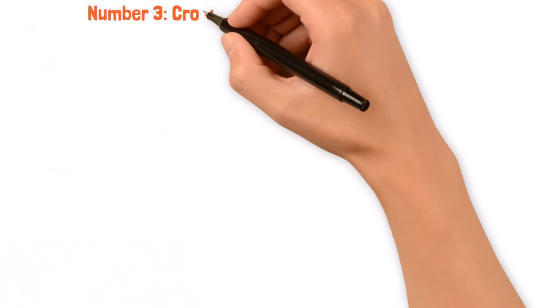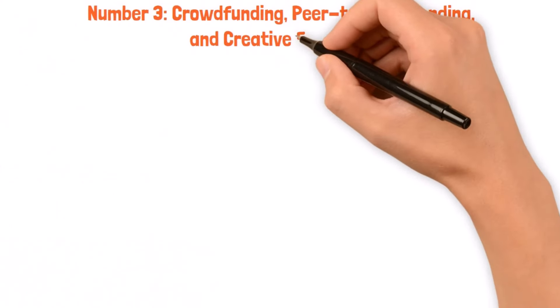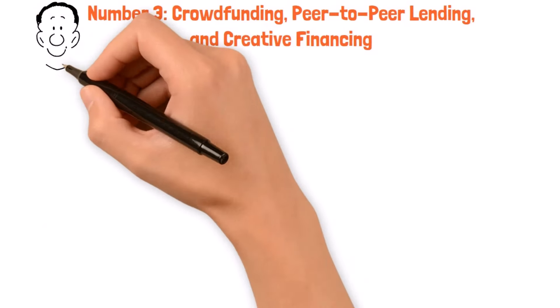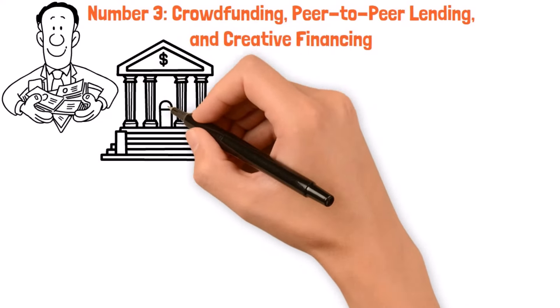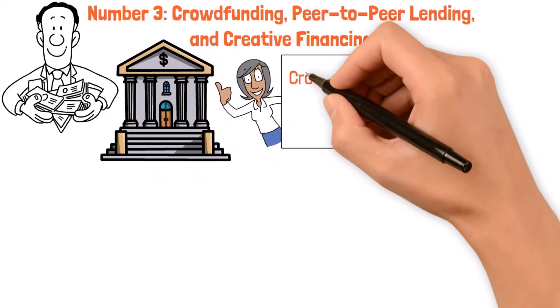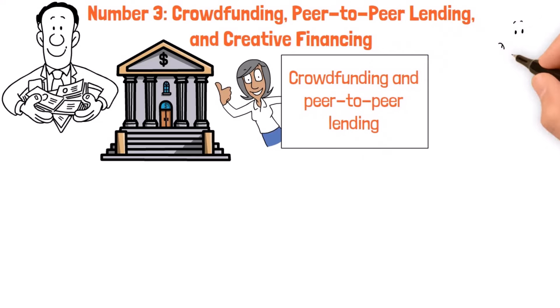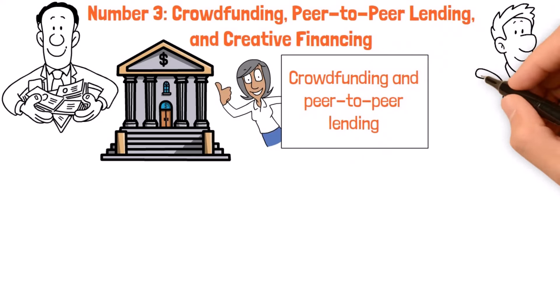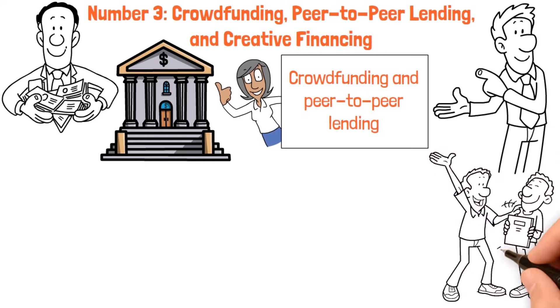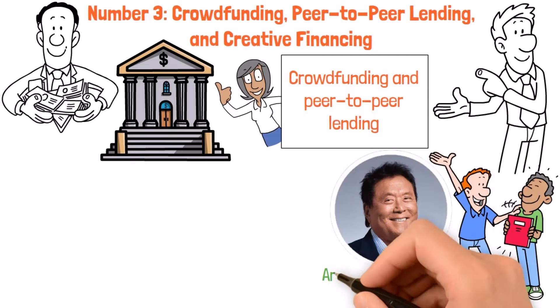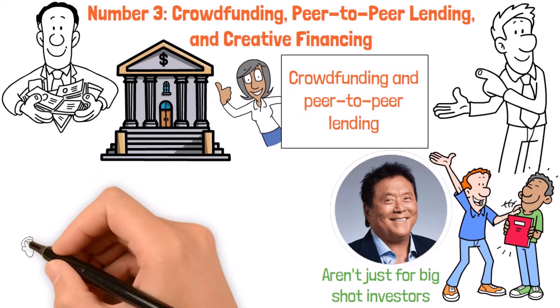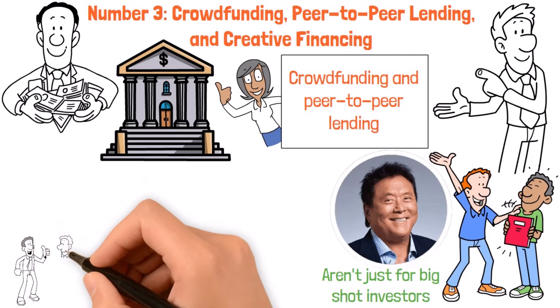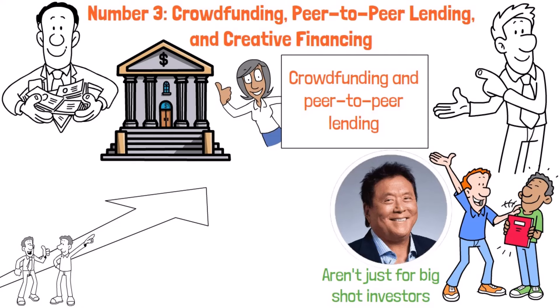Number three, crowdfunding, peer-to-peer lending, and creative financing. You know, I make my usual wise-ass remark, only lazy people use their own money. And that's because I have spent much of my life raising capital. You know, today you have crowdfunding and all that stuff. When it comes to building wealth, traditional banking isn't the only game in town anymore. Innovative financing methods like crowdfunding and peer-to-peer lending have shaken up the scene, offering folks new ways to get the capital they need to kickstart their dreams. These methods, championed by financial gurus like Robert Kiyosaki, aren't just for big-shot investors. They're leveling the playfield for everyday folks looking to make their mark on the world.